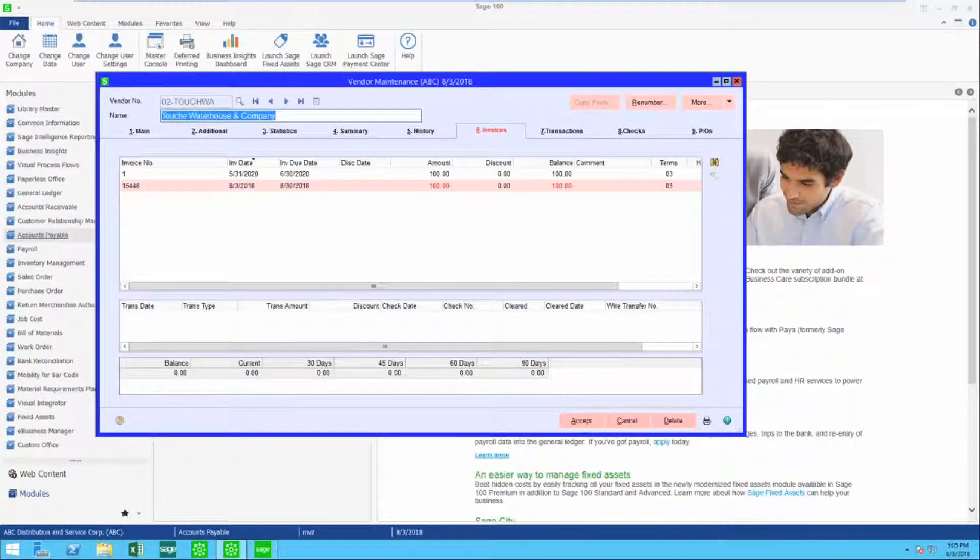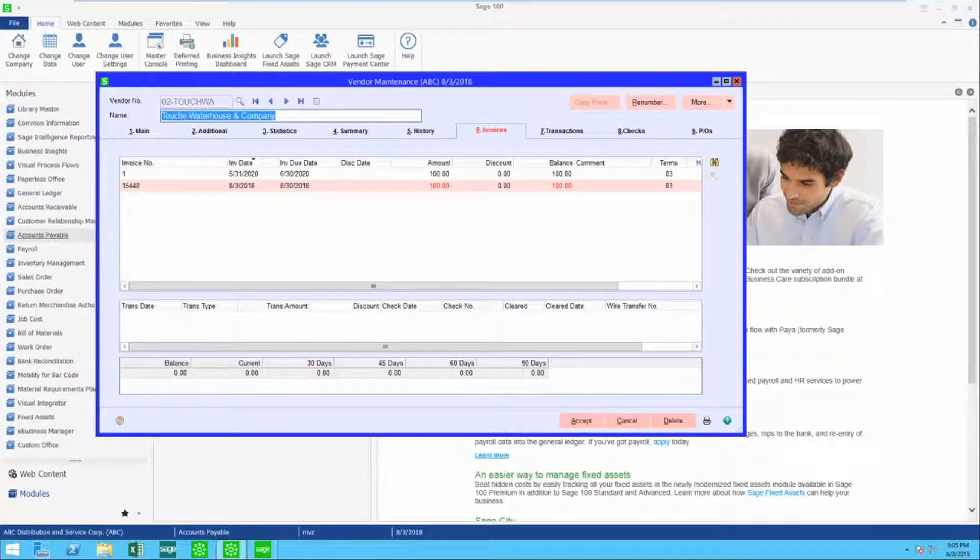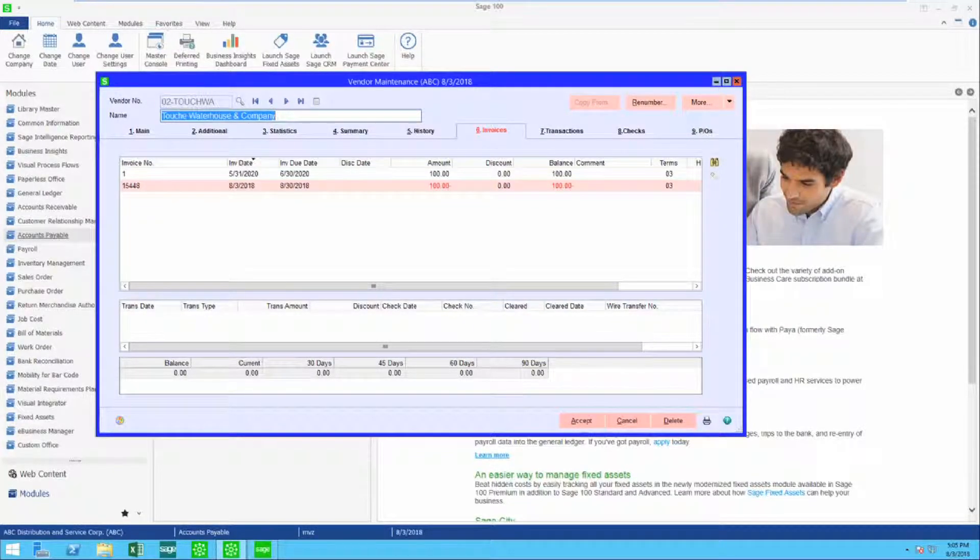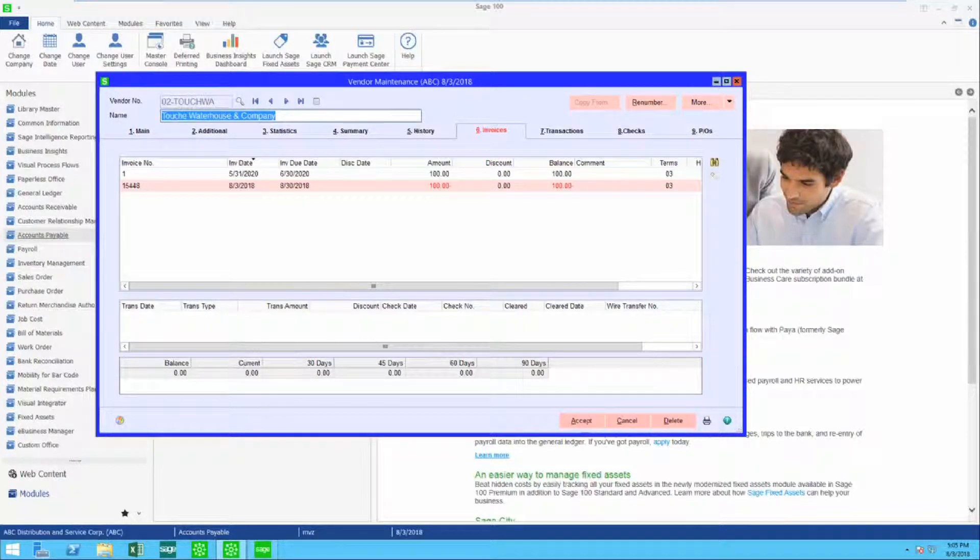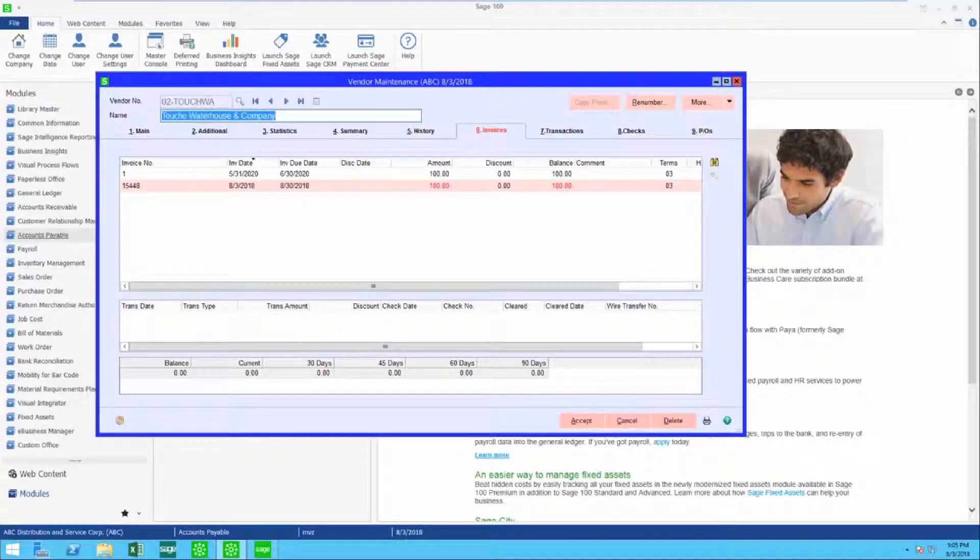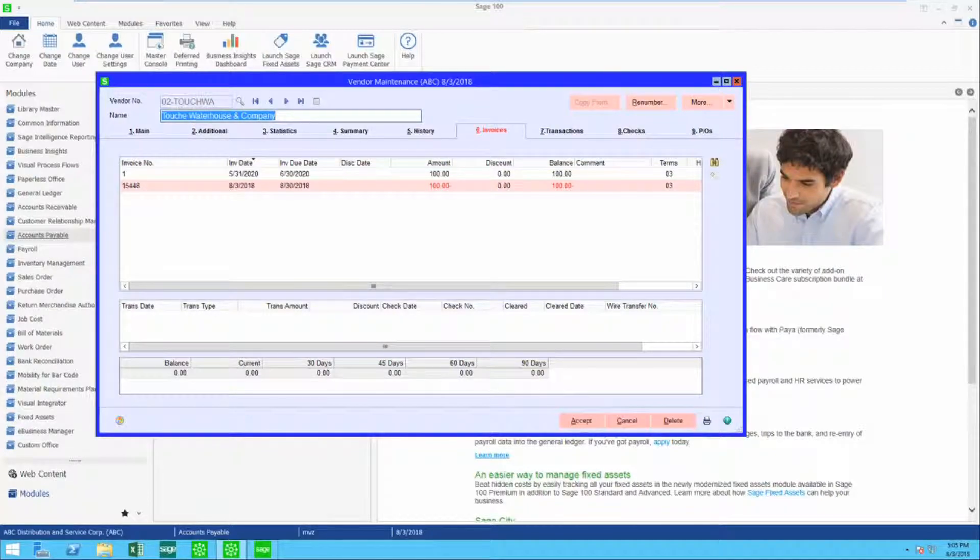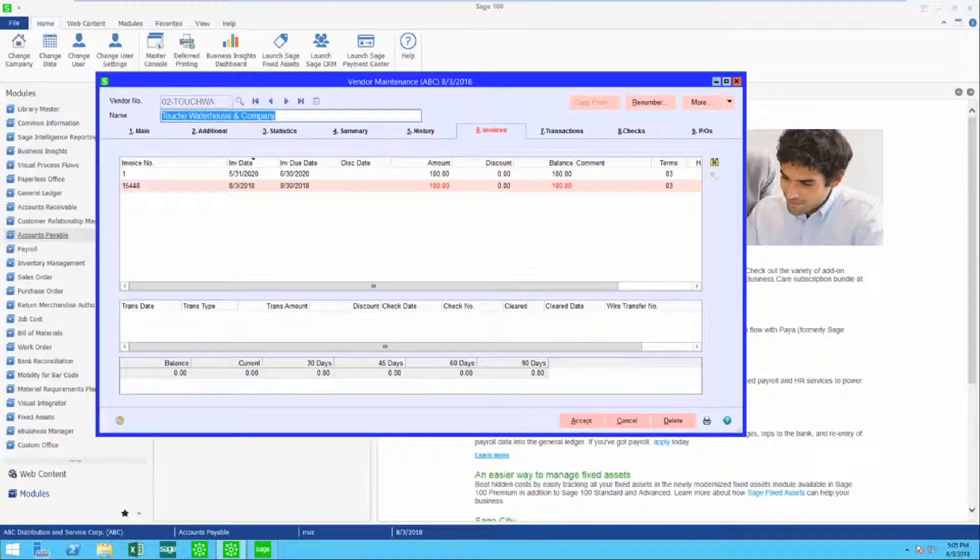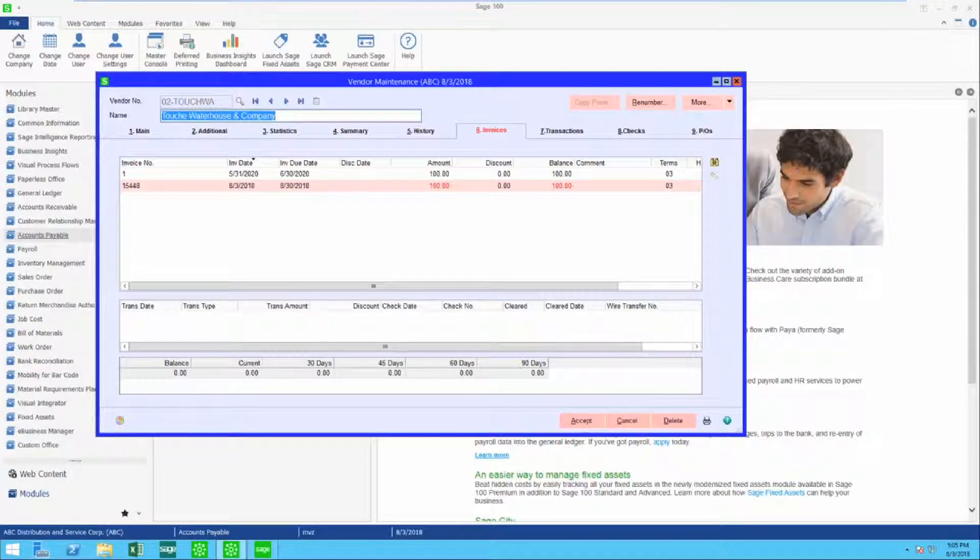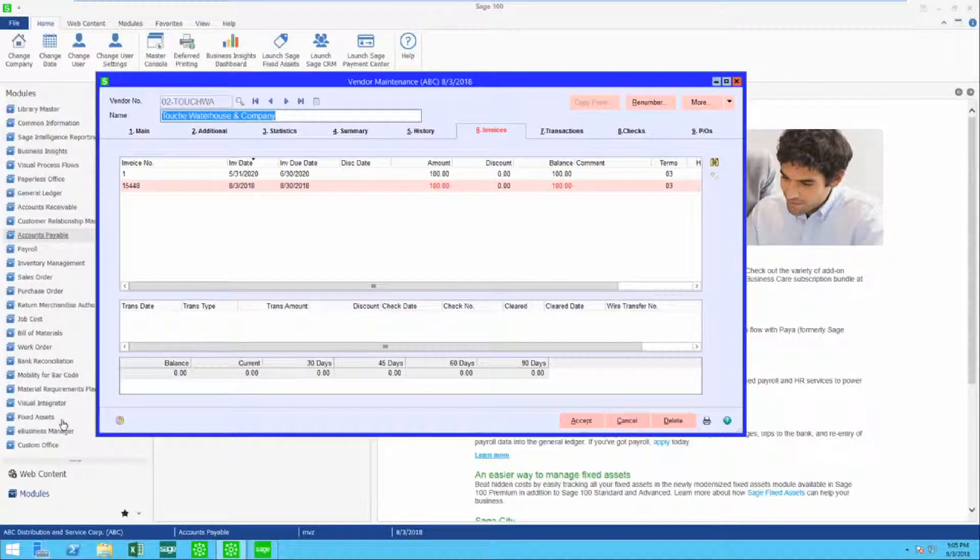Well, you're not going to write a check because Sage 100 doesn't allow you to write a zero check. You're not getting any more invoices from this vendor, so it appears that it's just stuck there, but it's not. Let's see how to get rid of that.